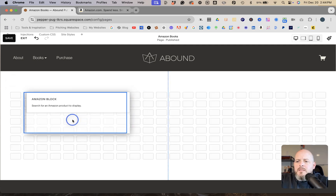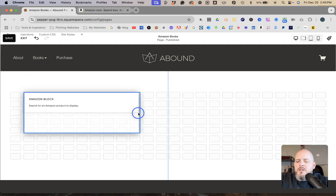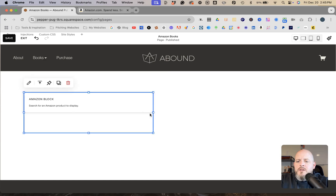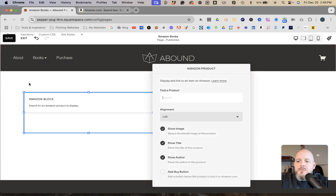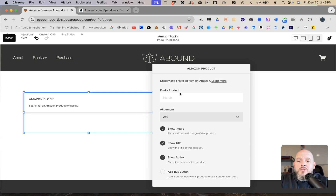I'll stretch the block out since we're going to add two of them. To add the actual product to the block, click the pencil icon to go into the settings. You can find the product a few different ways — search by name, or use the ASIN, the Amazon Standard Identification Number, which is the method we'll use.